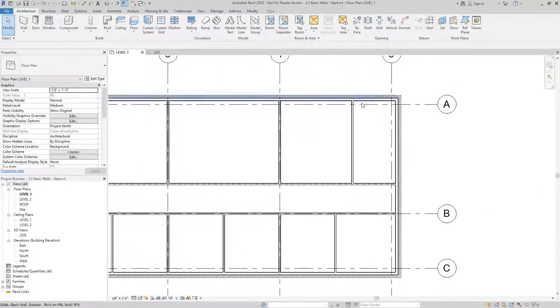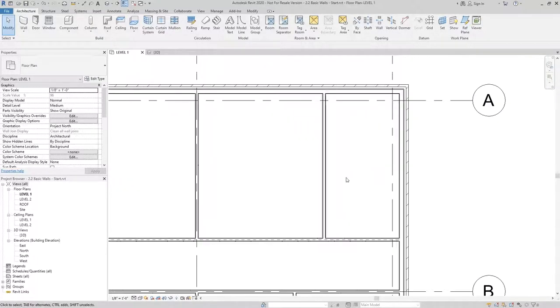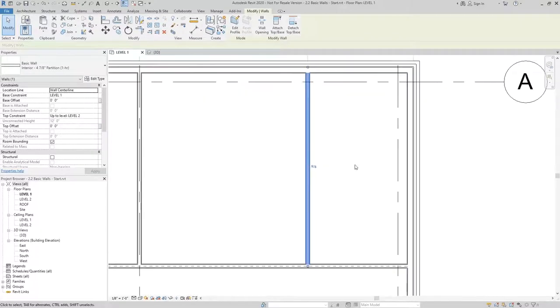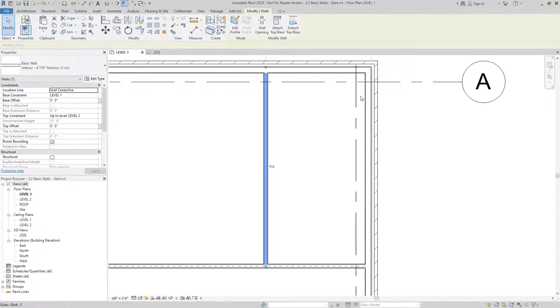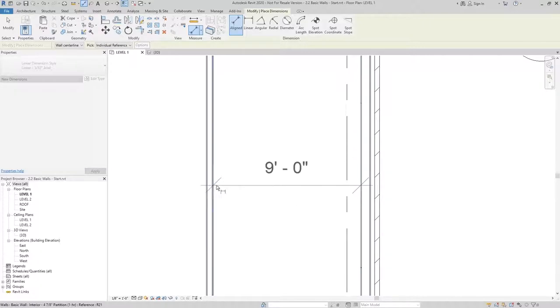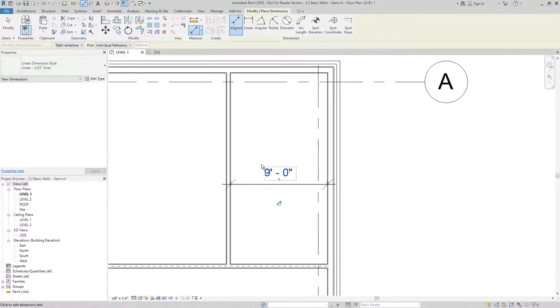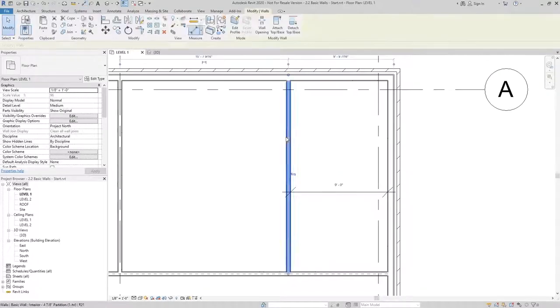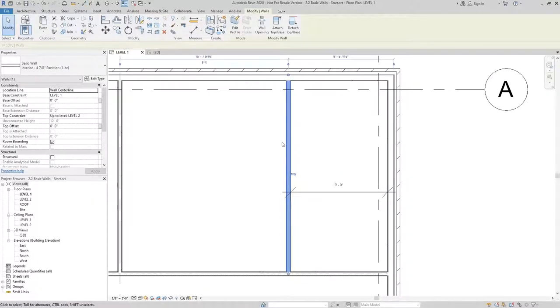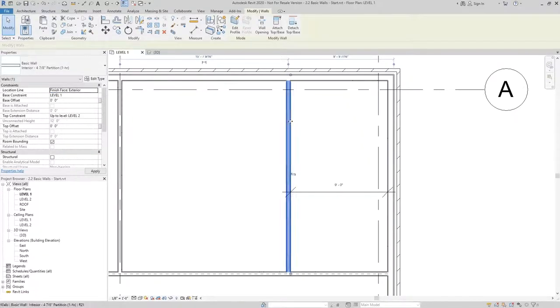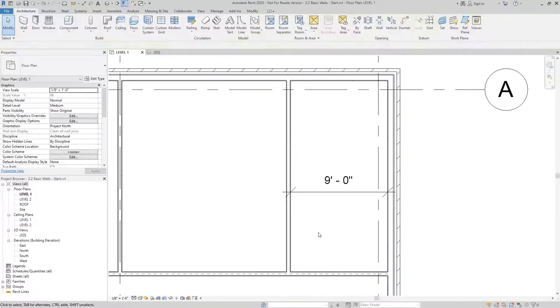Another item that's important to keep in mind is the location line we chose. In this case, if I wanted to maintain a distance for my stairwell of nine feet, then what I want to do is set that location line to be finished face exterior, since this is what is being defined as the exterior side,